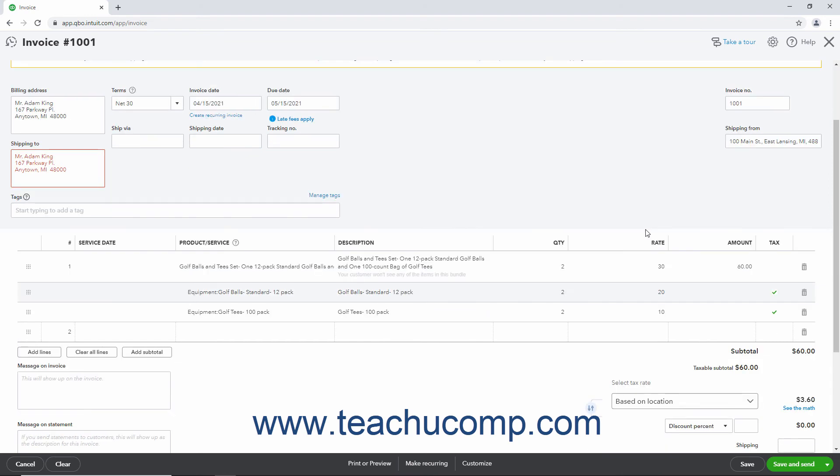To use a percentage discount line item, if the only items in the sales form are the items to discount, first note the subtotaled amount of those items. This amount appears in the lower right corner of the invoice or sales receipt. Optionally, if using the invoice sales form, you can click the Add Subtotal button in the lower left corner of the line item area to add a subtotal amount to the sales form.